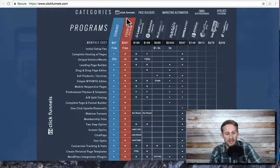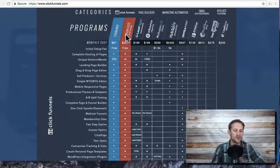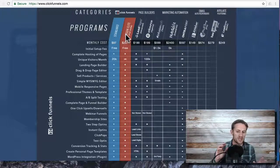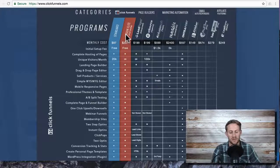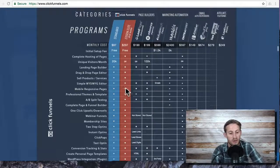So those are the two main plans, the standard and the Etison suite. Now there's two other plans that they don't typically talk to you about that could potentially work for you.